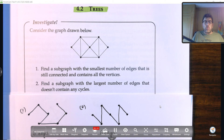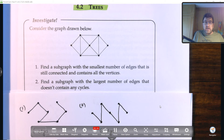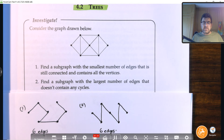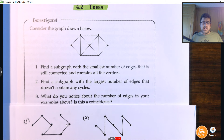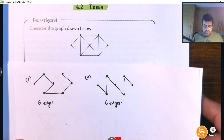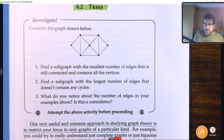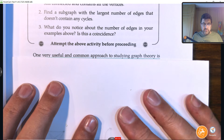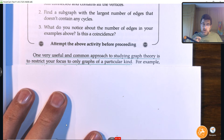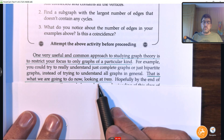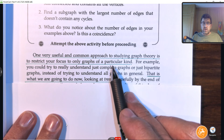When would there have been a circuit? If we joined vertices again or came back to one already visited, we'd form a little circuit. What we notice is that for both graphs we've drawn, there are six edges. This is going to become a useful conclusion. One very useful common approach to studying graph theory is to restrict your focus to only graphs of a particular kind — and in this case, we are going to look at trees.